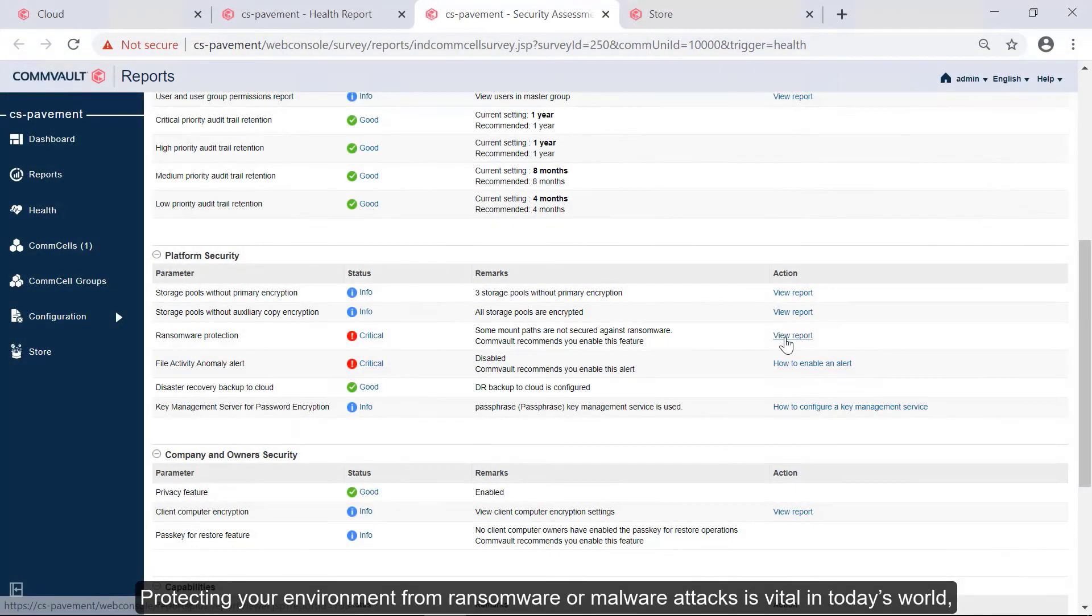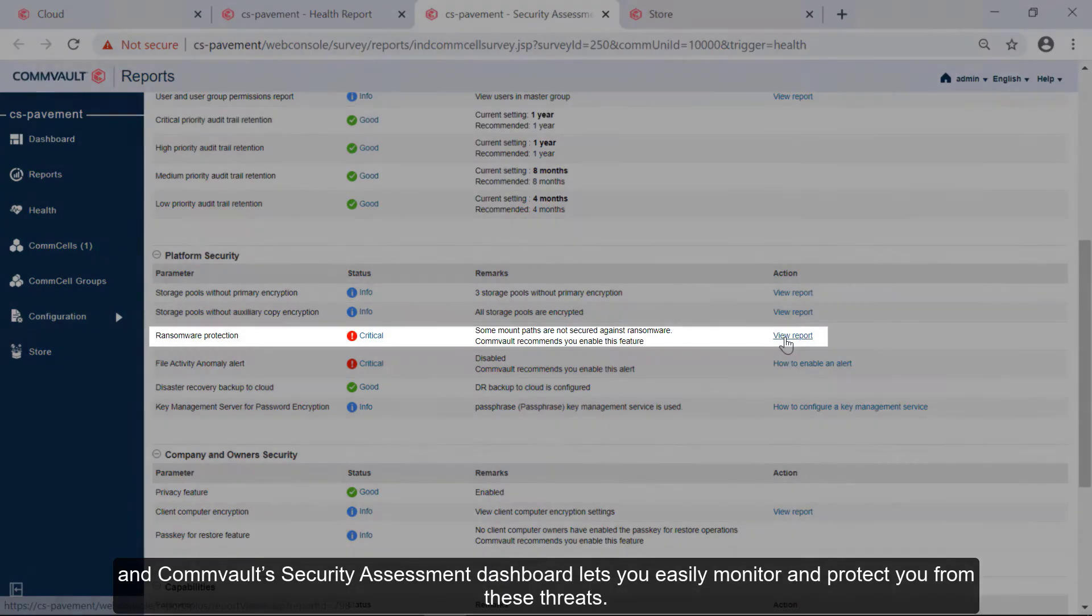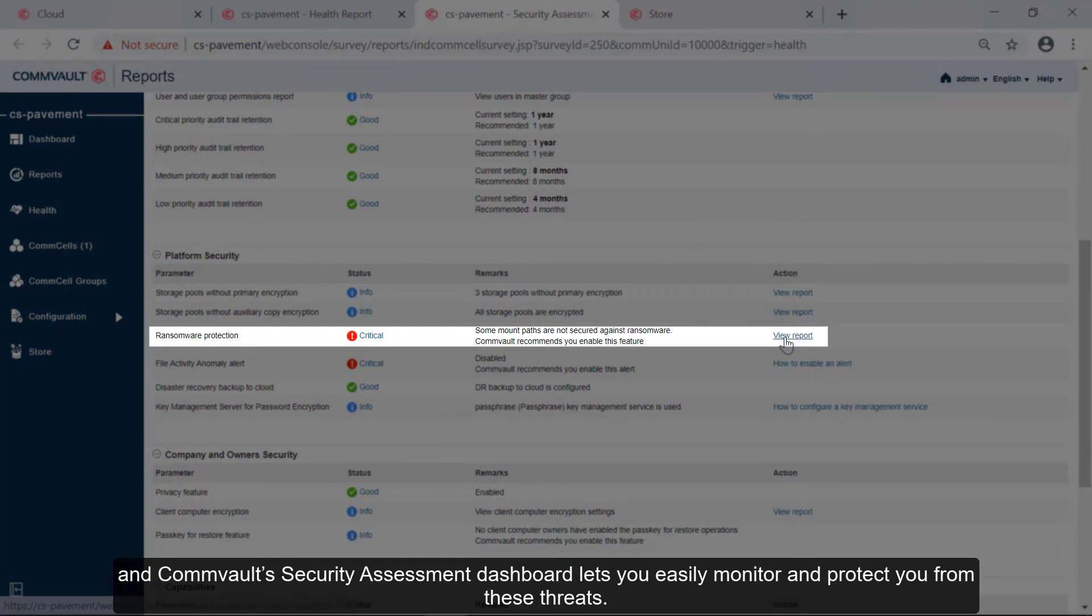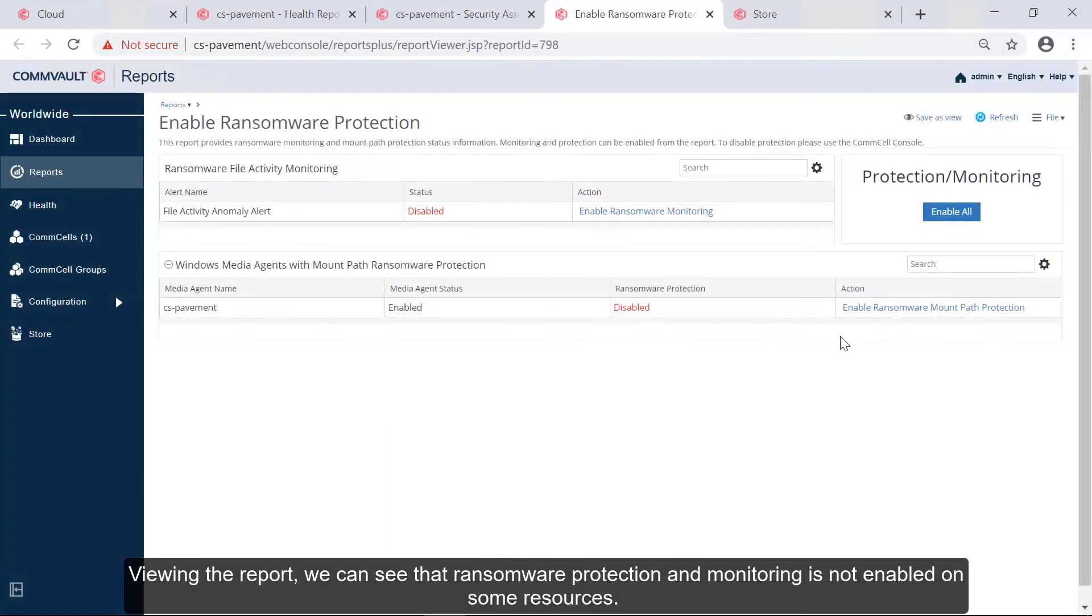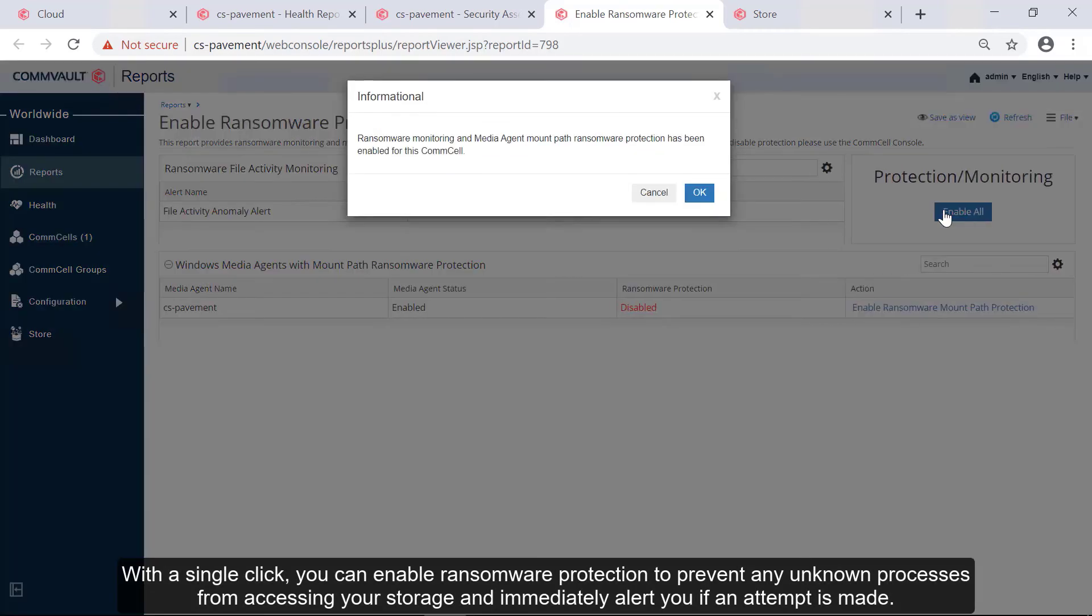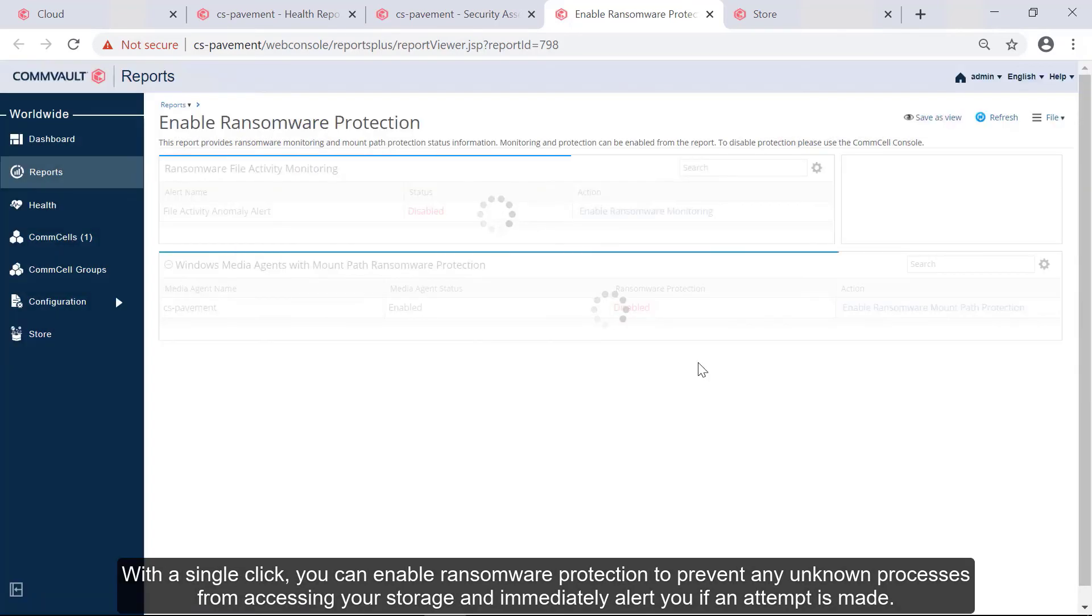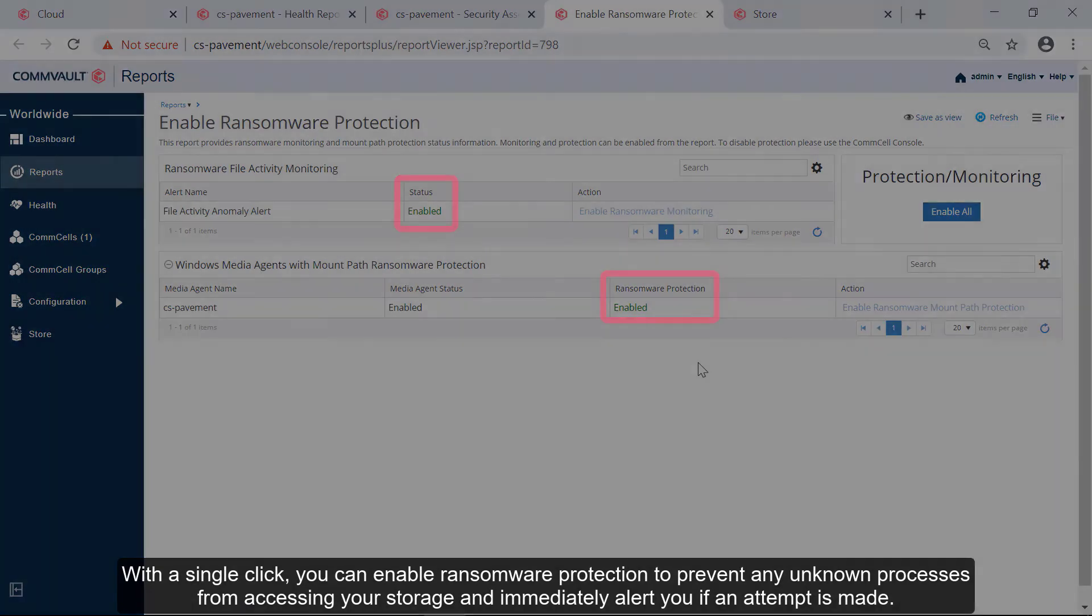Protecting your environment from ransomware or malware attacks is vital in today's world, and Commvault's Security Assessment Dashboard lets you easily monitor and protect you from these threats. Viewing the report, we can see that ransomware protection and monitoring is not enabled on some resources. With a single click, you can enable ransomware protection to prevent any unknown processes from accessing your storage, and immediately alert you if an attempt is made.